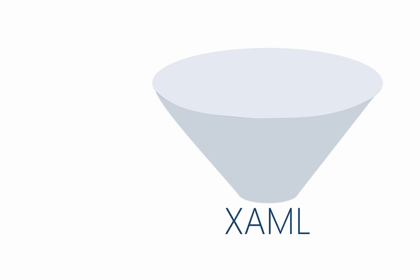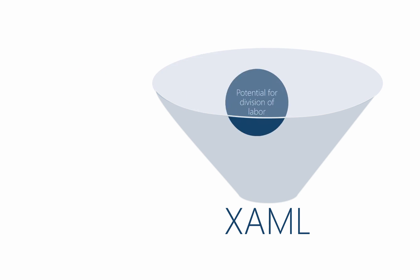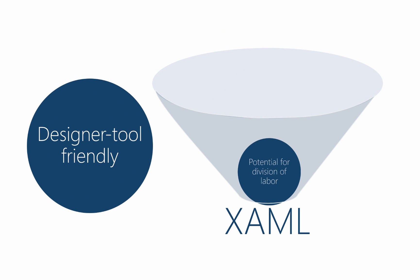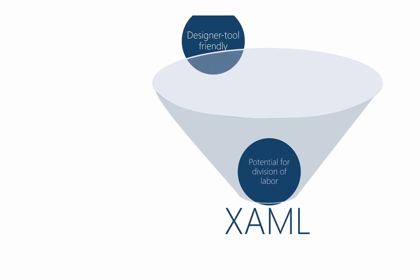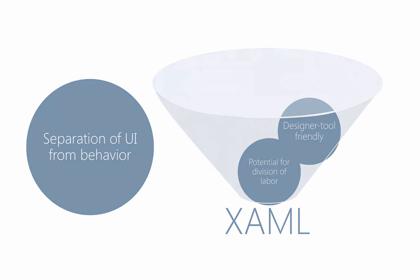So to summarize, XAML gives us three really nice benefits over doing the UI in code. The first is this division of labor. We split up the work between a UI designer and a developer. The second is XAML tends to be very tool friendly. So it's possible to use a design tool to do a lot of the UI work for you. And finally, we get a really clean separation of our UI from our behavior.